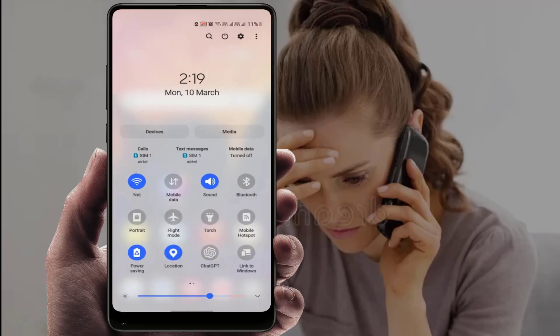If your network connection signal is strong and working fine, you need to enable flight mode or airplane mode — whichever option you have on your phone. After enabling it, wait for one to two minutes, then disable it. Now try to connect your call; it should fix your problem.